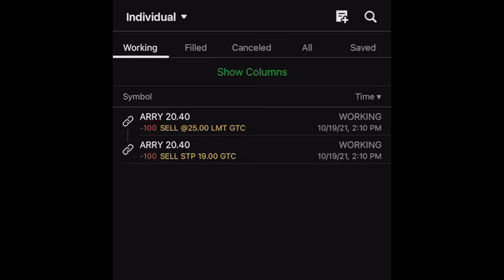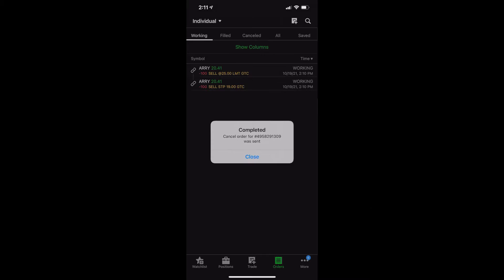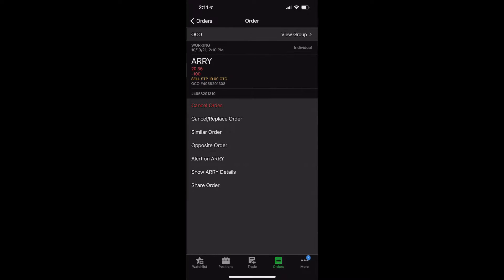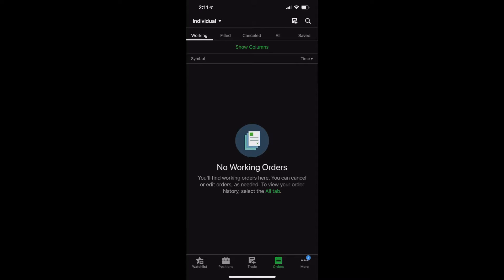If one of them fills, it's going to automatically cancel the other order. If we want to edit or cancel it, we can click on it and either say 'cancel order' or 'cancel/replace' if we want to change something. In this case, I actually just want to cancel the entire order, so we'll cancel that — and let's make sure we also cancel that stop. Both orders have been canceled.